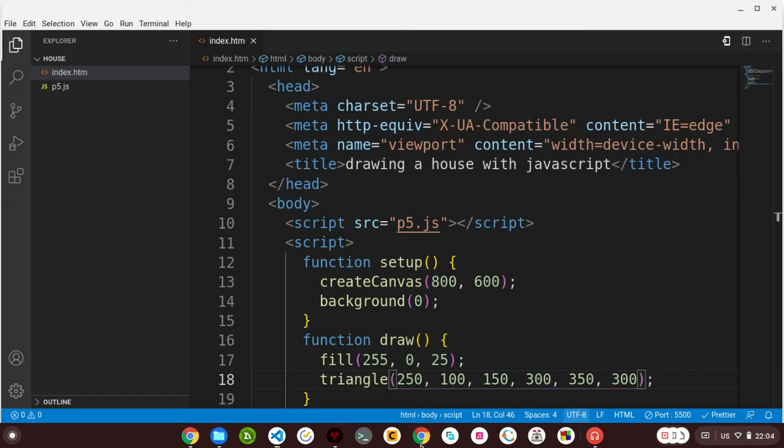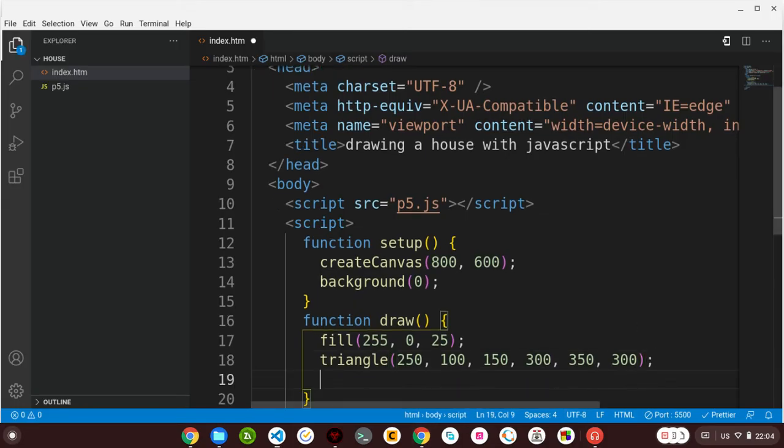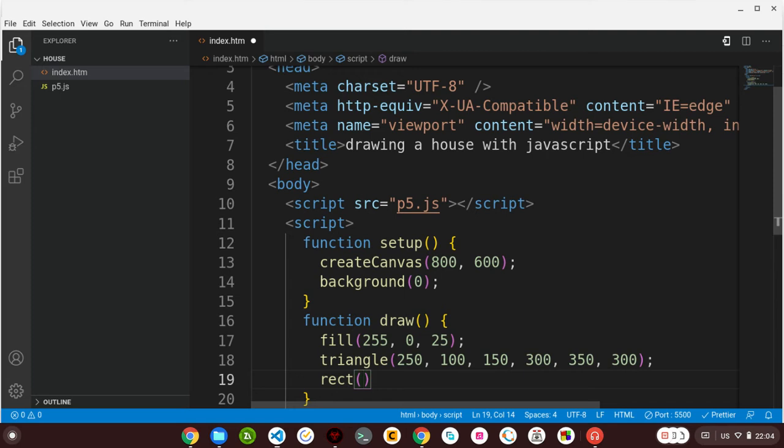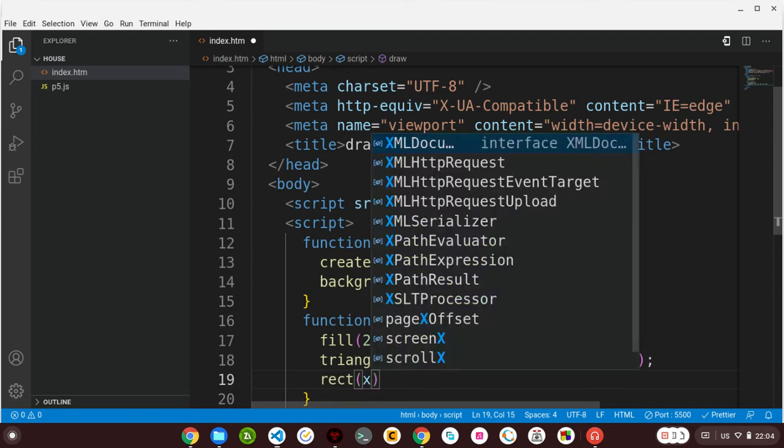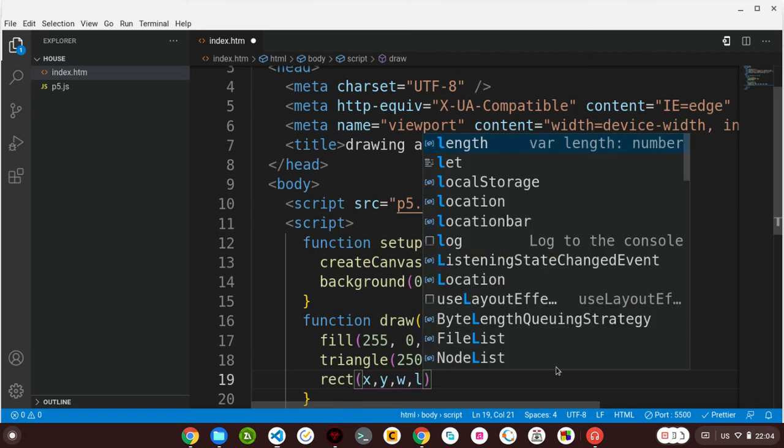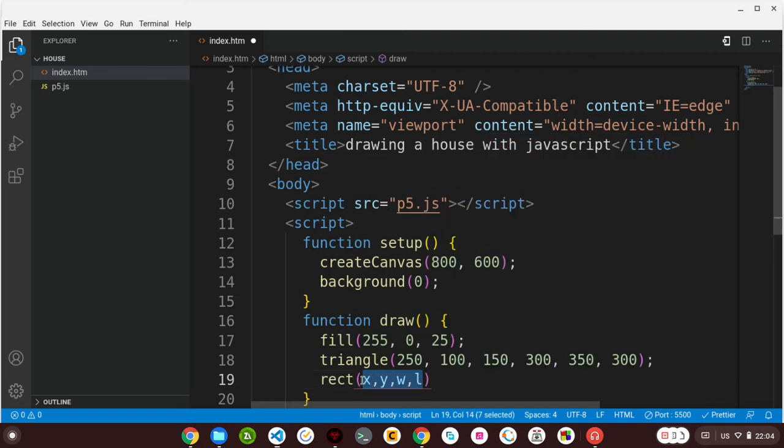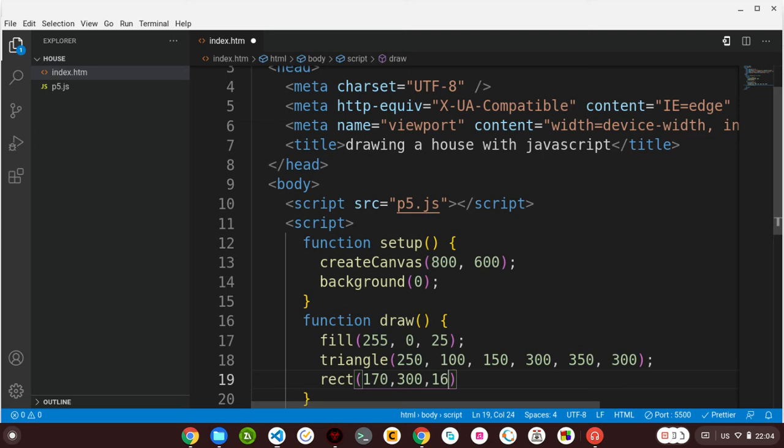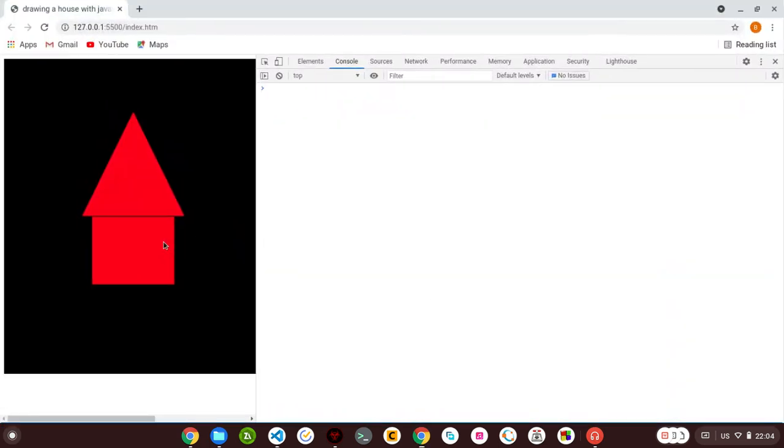So let me now draw the other parts. Let me draw a rectangle. For the rectangle, I will use rect. For the rectangle, it's kind of different - it takes four parameters: the x coordinate, y coordinate, width, and length. Let me declare these parameters: I will say 170, 180, 800, 160, 160, 130. Let me save. So here is our rectangle.